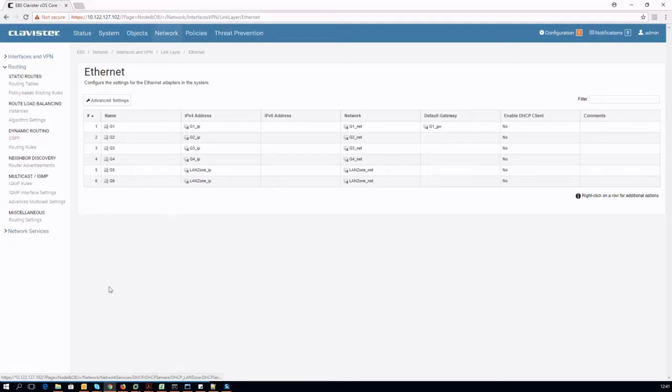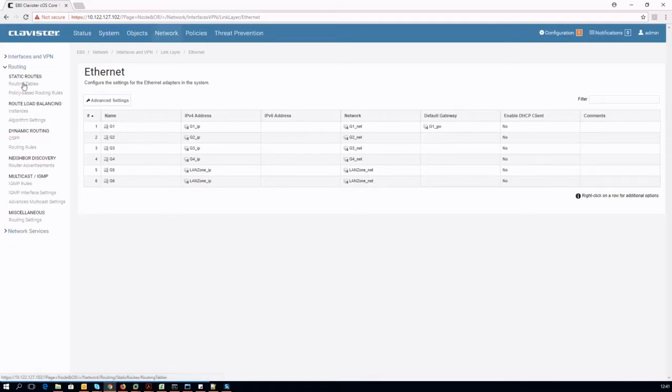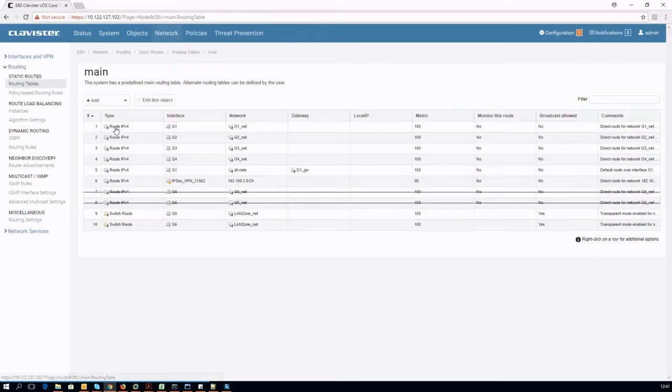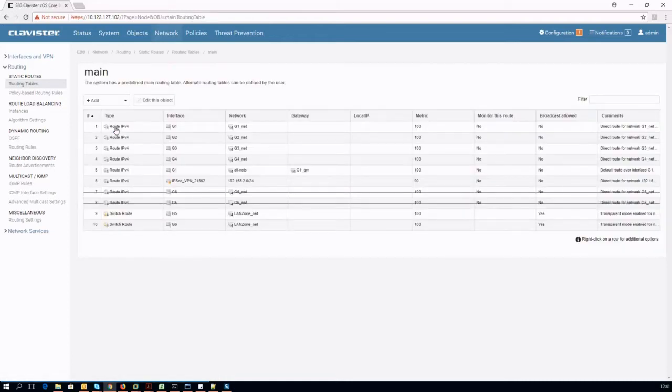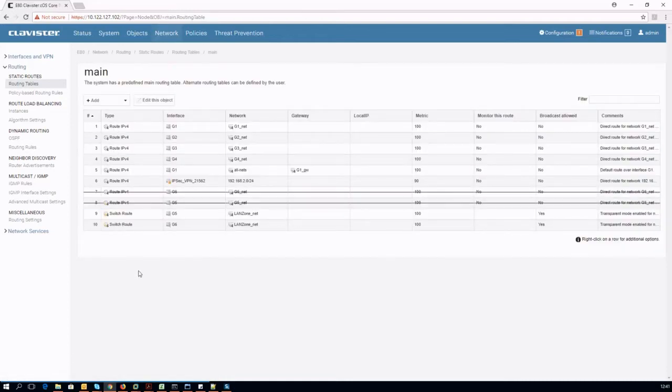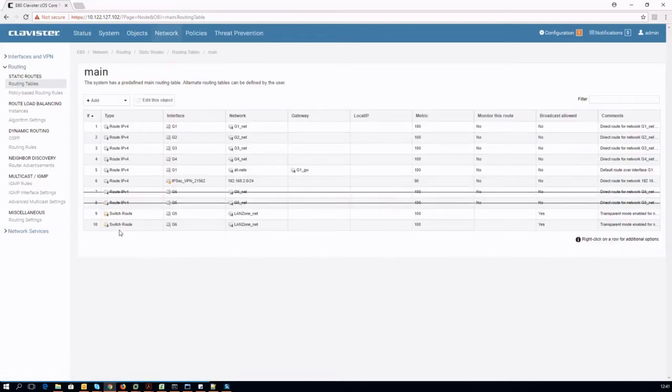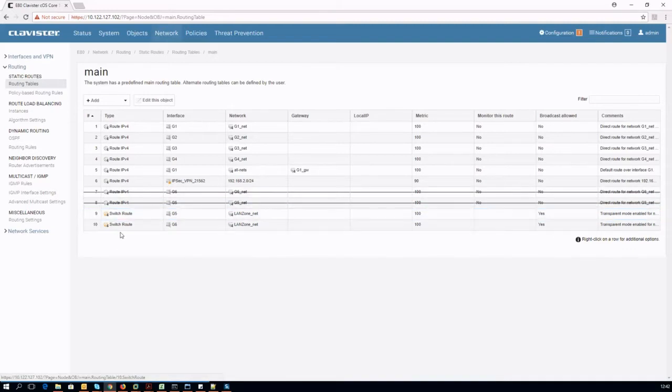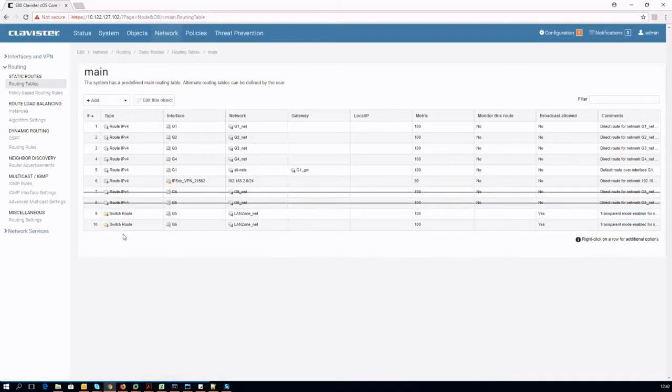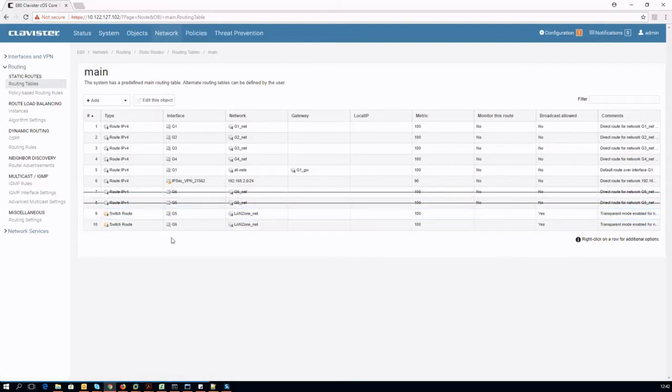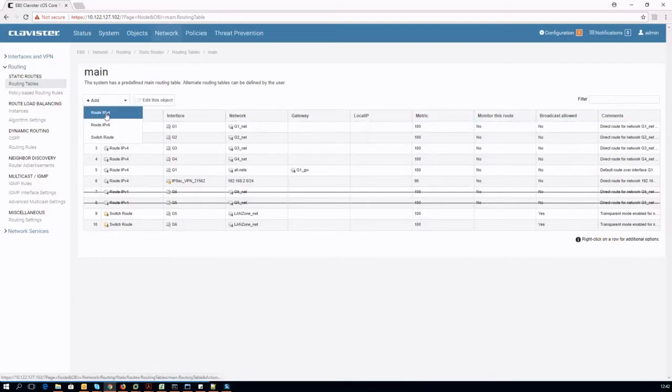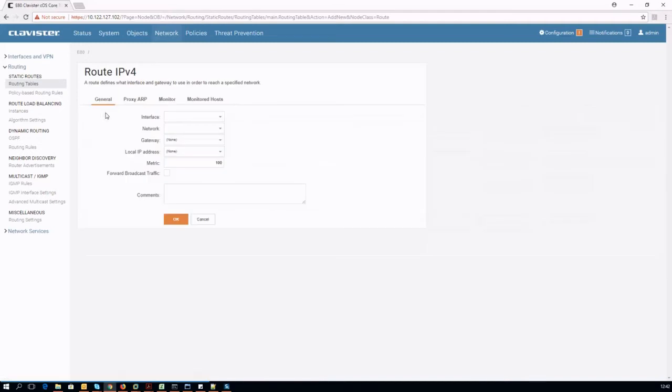A modification on routing table is also needed. The transparent mode makes the interface working at layer 2. As we can see, interface IP routes have been substituted by switch routes. Since here we need the firewall to act as default gateway for the LAN zone, as well as to manage the DHCP requests, we have to co-route the LAN zone IP.